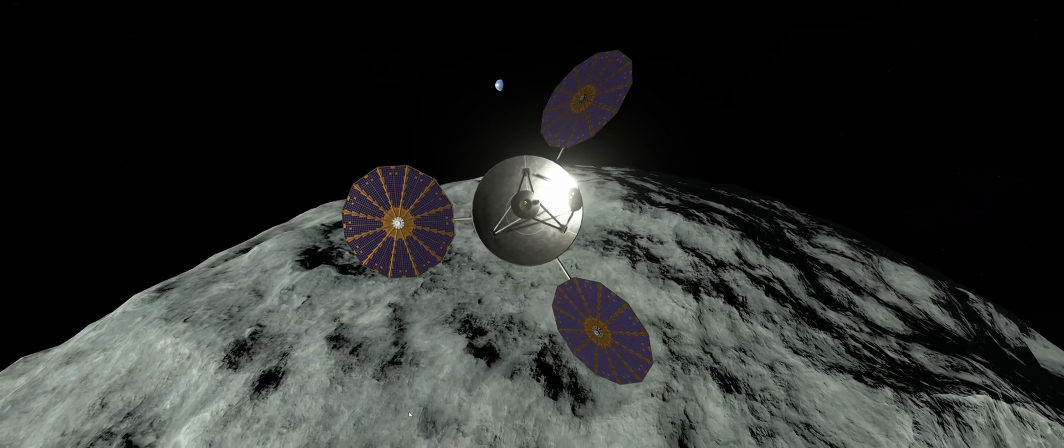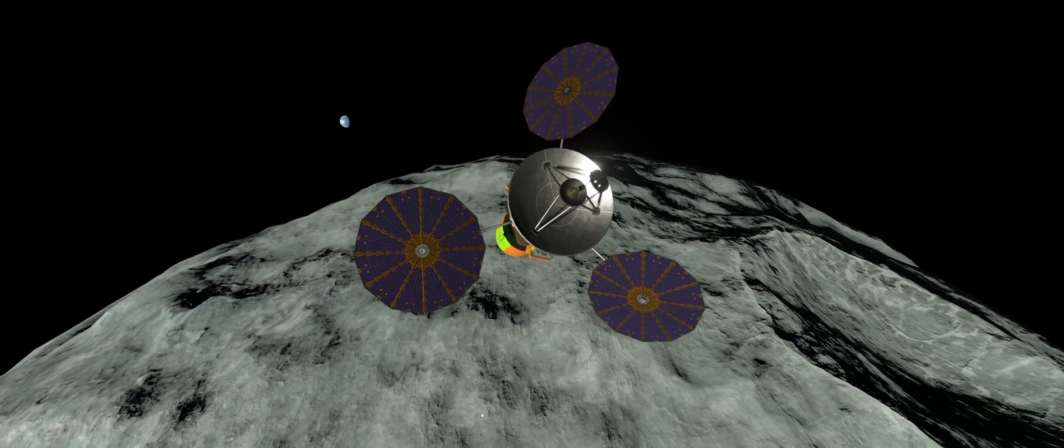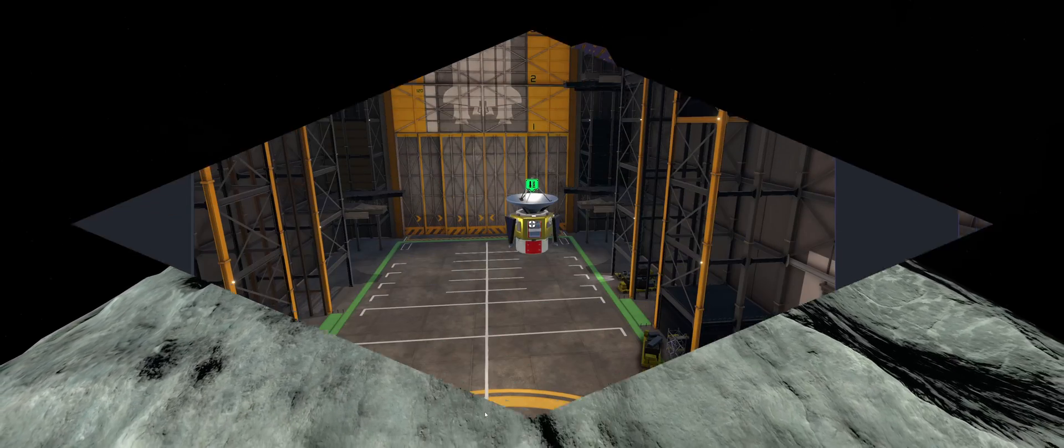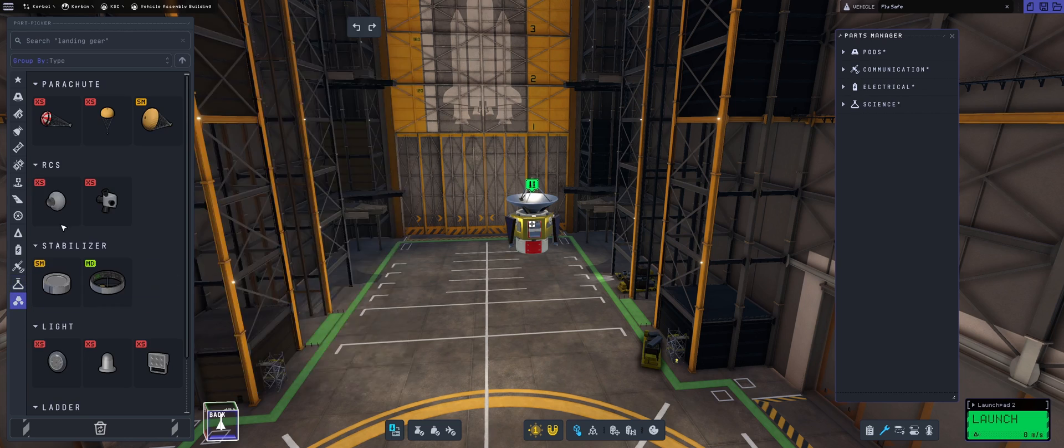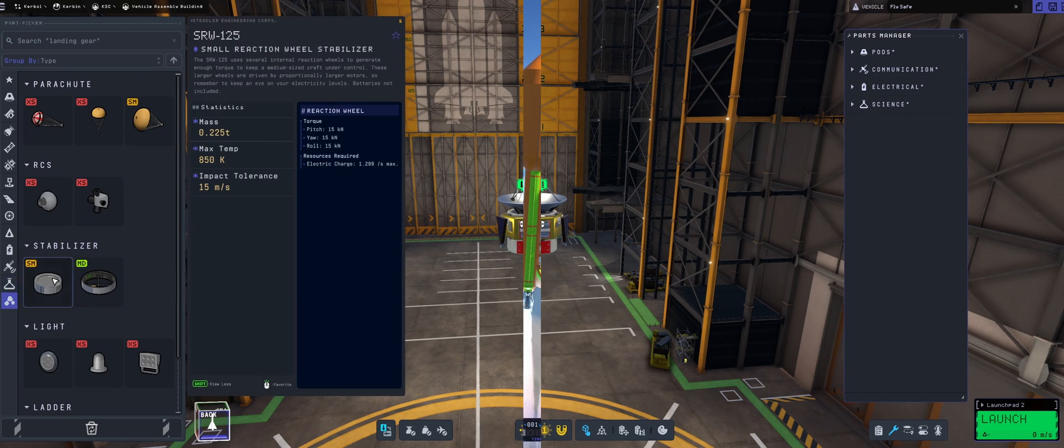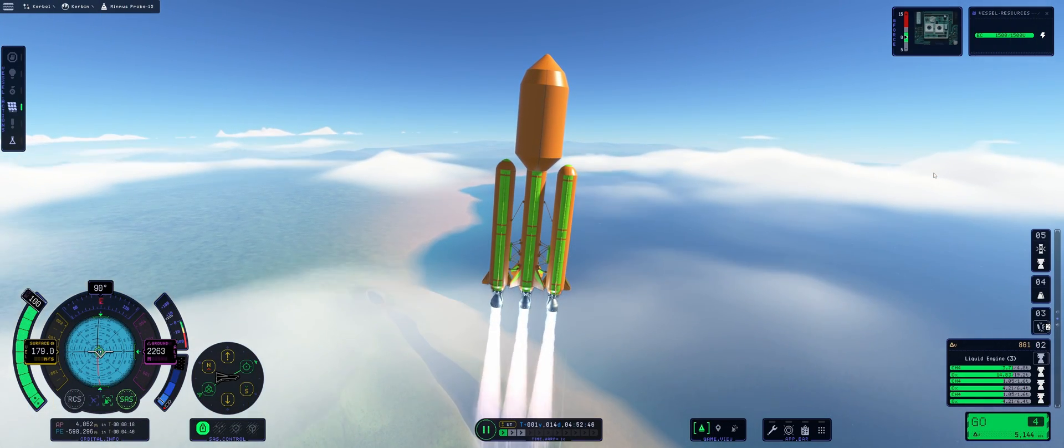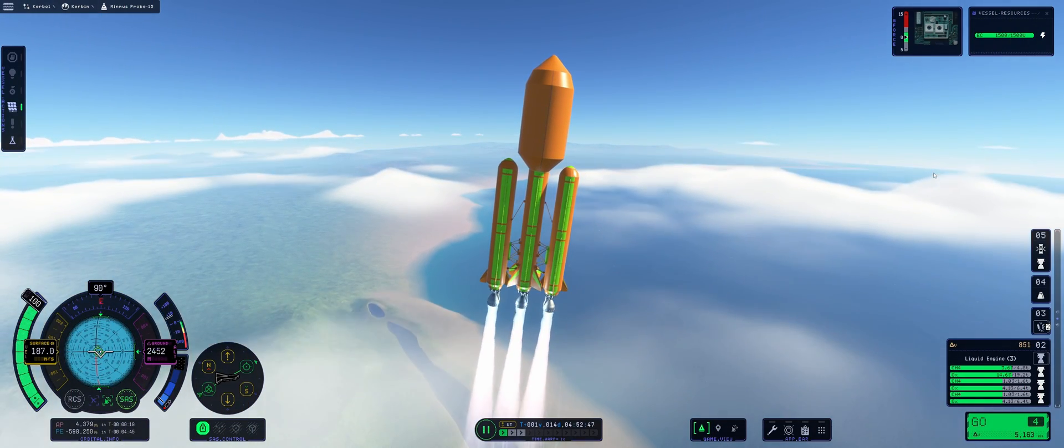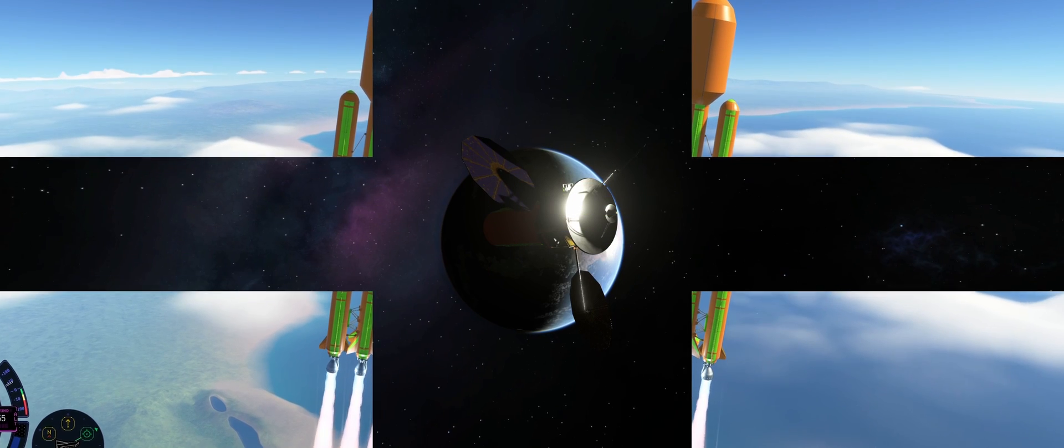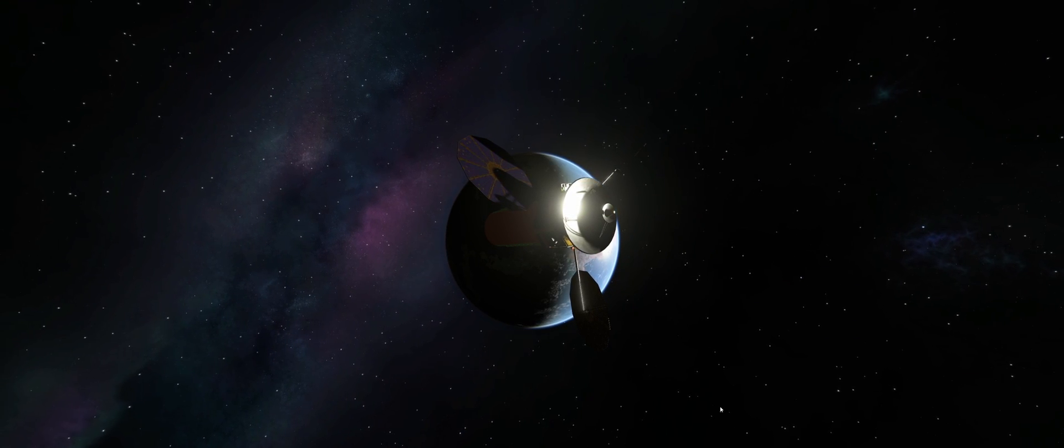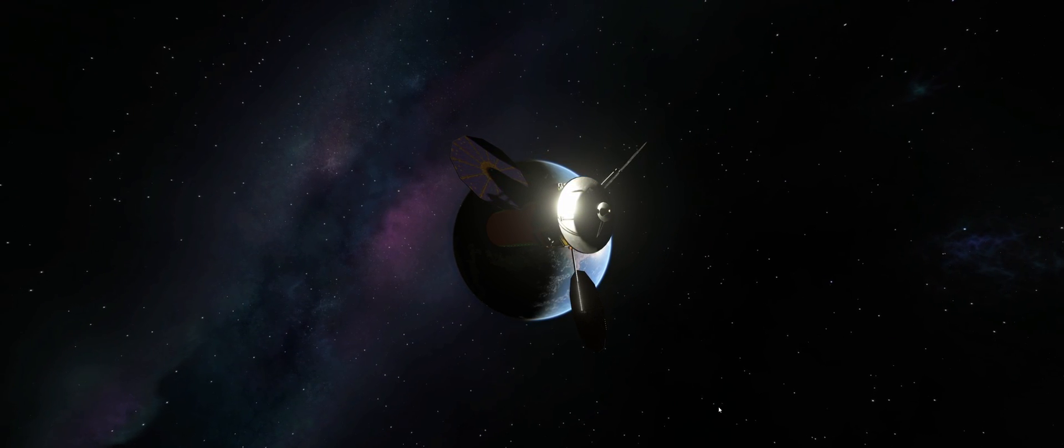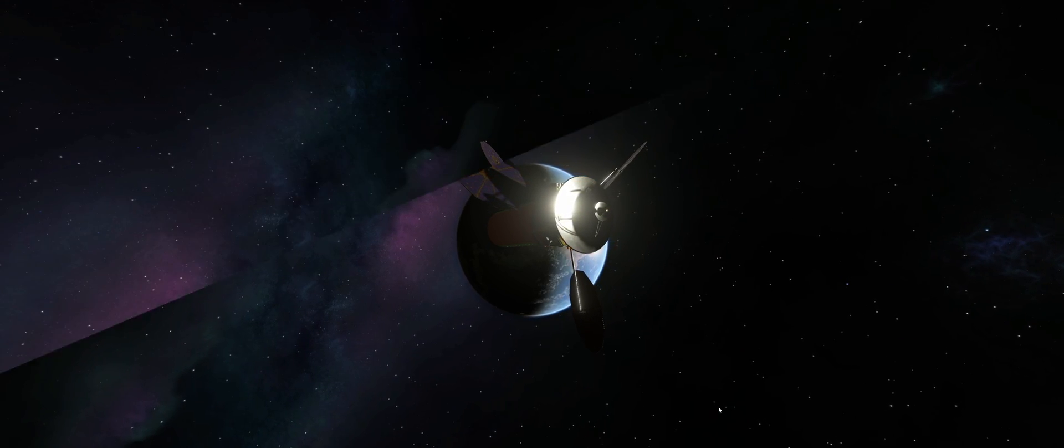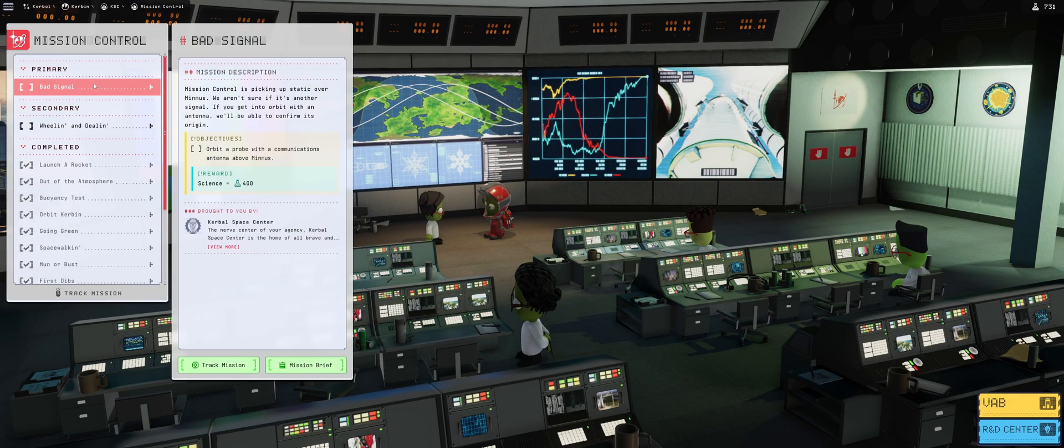In today's video, we will be launching a probe on Minmus, this bad boy, and we will be covering everything, including building, launching the craft, including all the shenanigans that are entitled to it, transfers from Kerbin all the way down to Minmus, and getting that sweet science payout. So, let's get right into it.